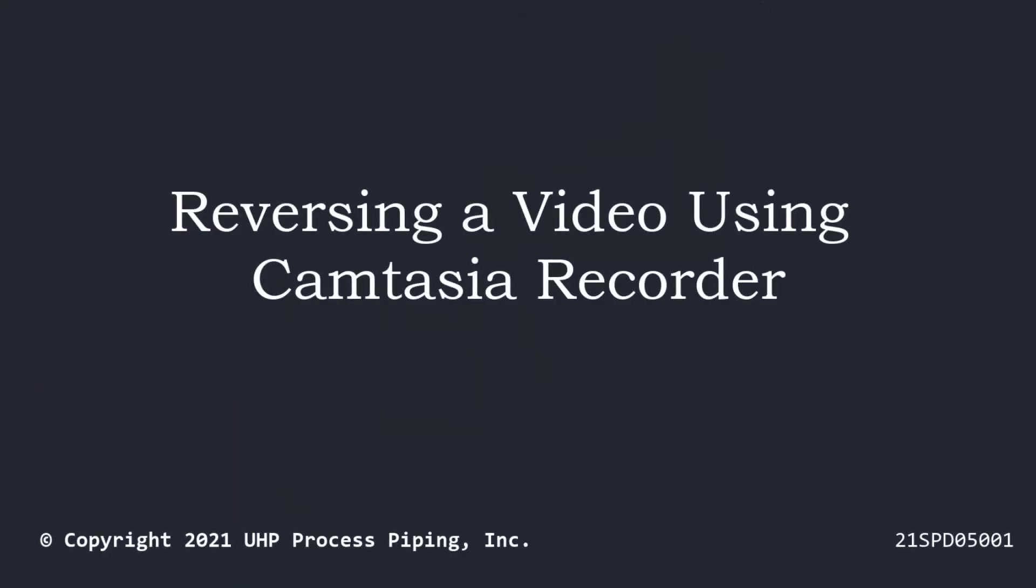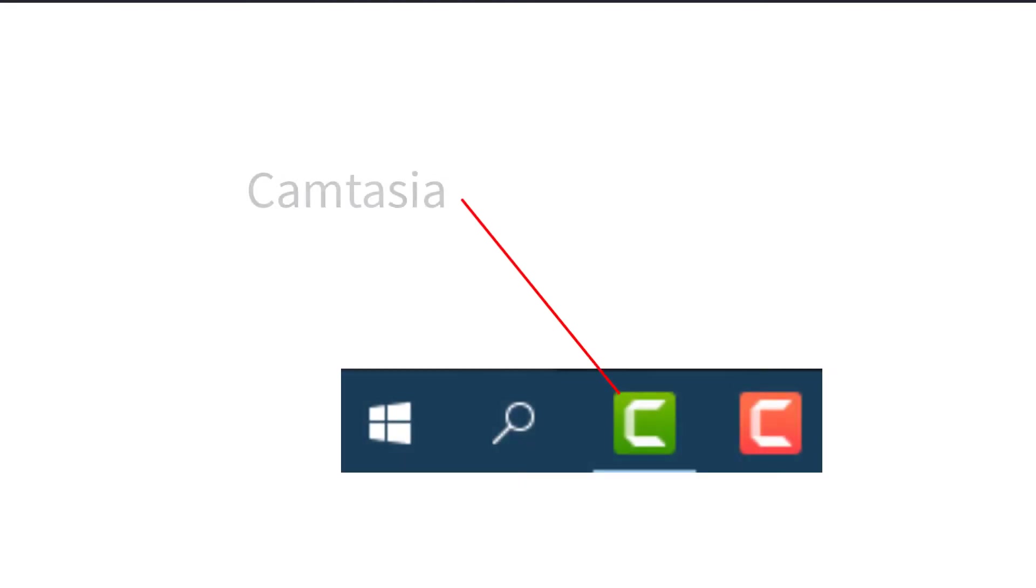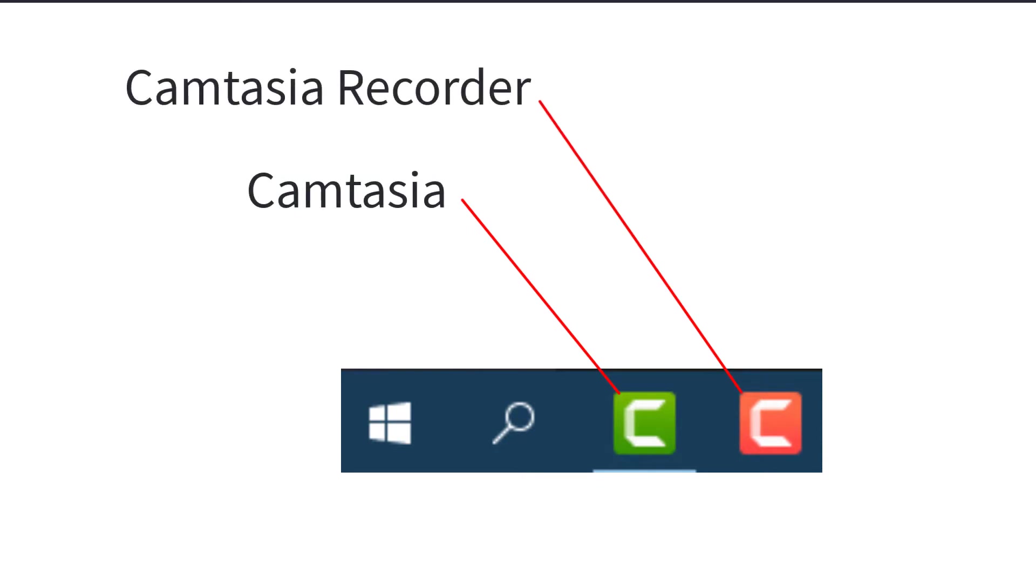Reversing a video using Camtasia Recorder. If you have not already done so, place Camtasia and Camtasia Recorder on the Windows taskbar for easy access.